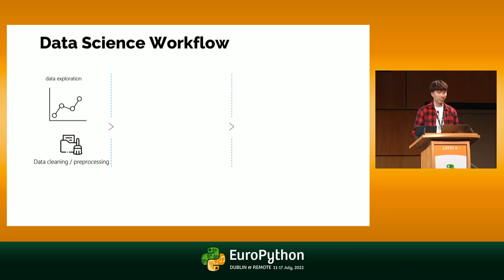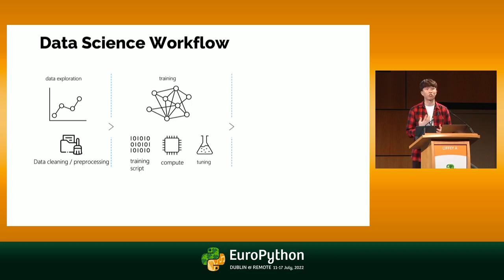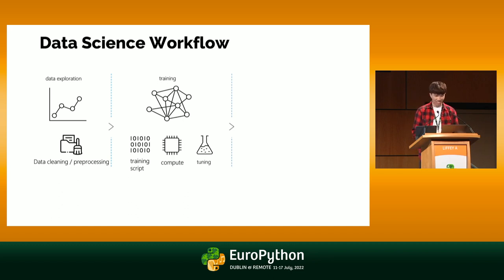The second phase consists of model training, so this includes things like building the training script, figuring out which models you need to use, figuring out the compute, because most likely you don't want to be running it on your local machine, and then just doing some tuning on the parameters as well.